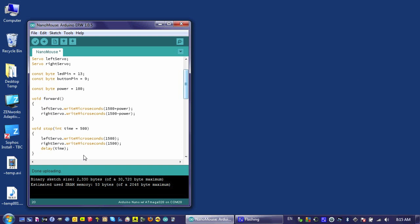I'm going to go ahead and set that back to 200, and you are done with the basic movement functions for the nano mouse.